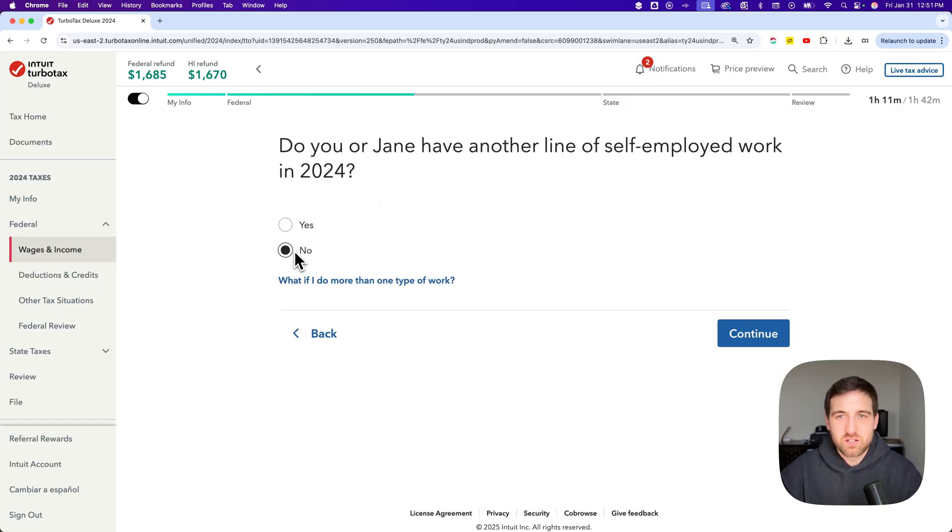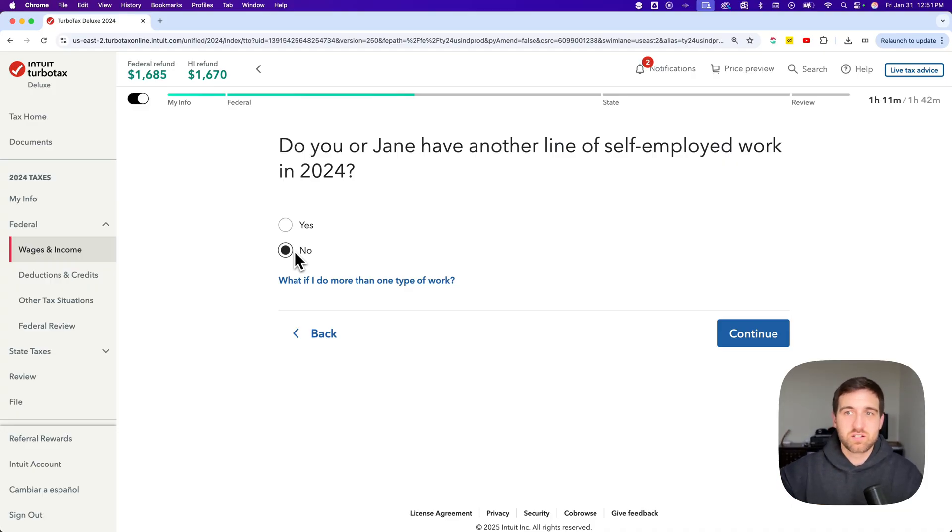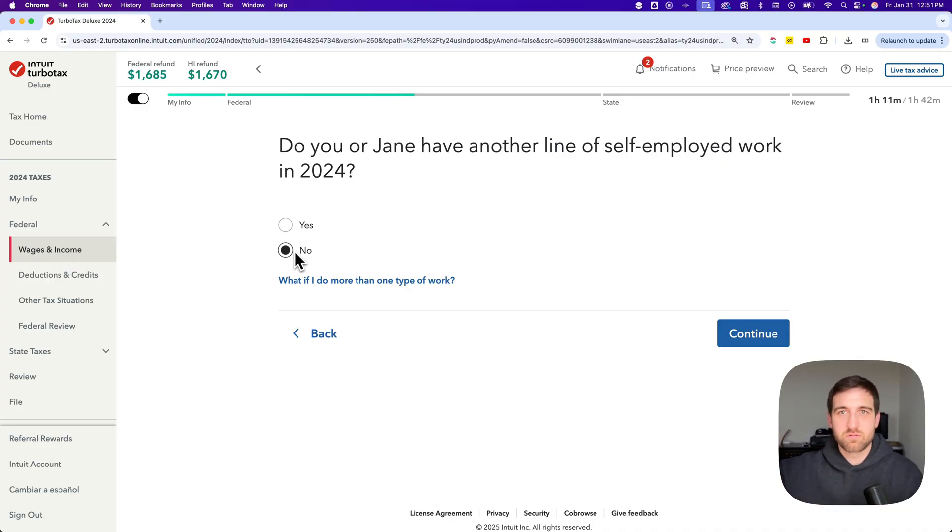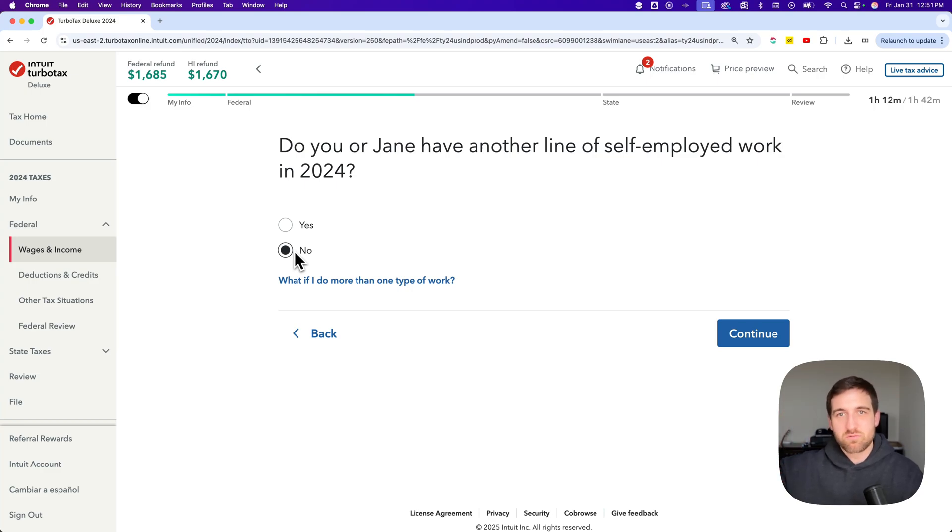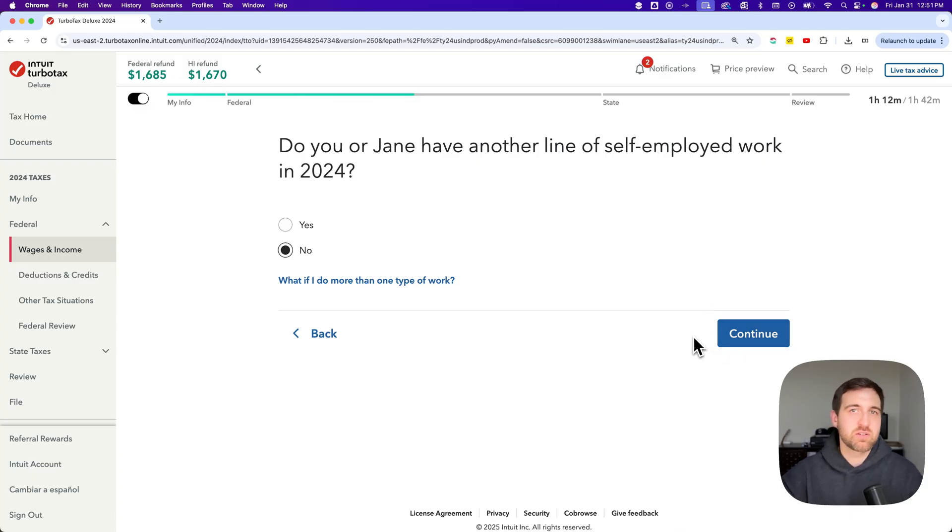And then no, we don't have any other line of self-employed work, but maybe you do. So this is where you'd say yes. And instead of that whole graphic design section, maybe there's a whole nother video production or some other line of work, woodworking or something like that, something that you do. Right. And so you would add those in as different lines of work, unless everything's under one umbrella for you.